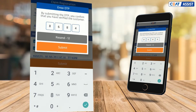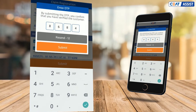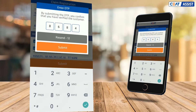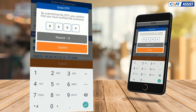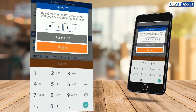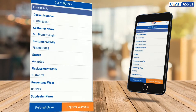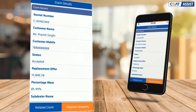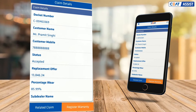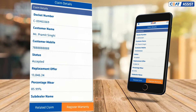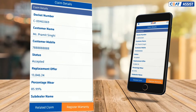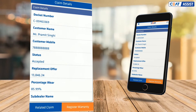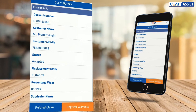An SMS with details of the disposition and replacement offer will be promptly sent to the customer. The moment you raise a spot claim, this will go to our ordering system automatically and you will get a replacement tire. Review the claim details from this screen.